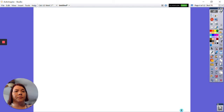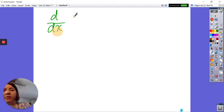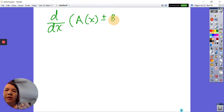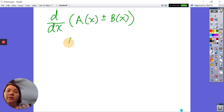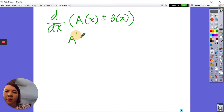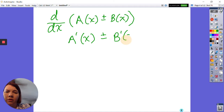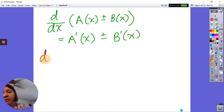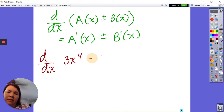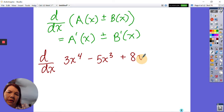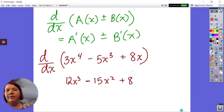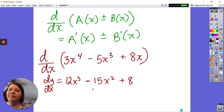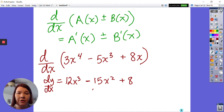Next we have the sum and difference rule. The derivative of a(x) plus or minus b(x) is just a′(x) plus or minus b′(x) — the derivative of each piece added or subtracted together. So for example, the derivative of 3x⁴ minus 5x³ plus 8x is 12x³ minus 15x² plus 8. We already know this — it's straightforward, but it's good that some things are simple.